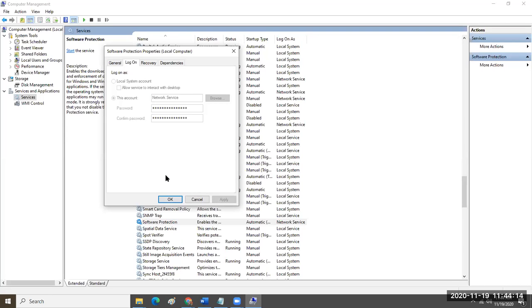Ten years ago when hackers were eating everybody's lunch, we started requiring passwords to change every 30 or 90 days. So let's say you set up software to stay running using its own security account with a certain set of permissions — because if a standard user or guest account tries to load and use your software it doesn't work, and then everybody says your software is broken.